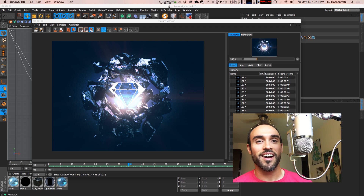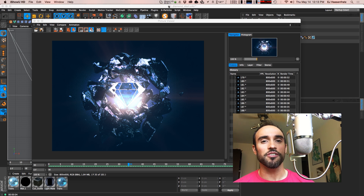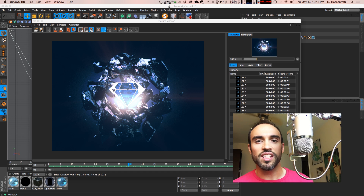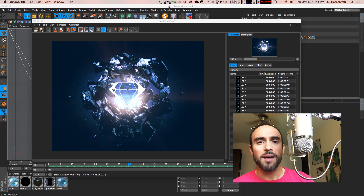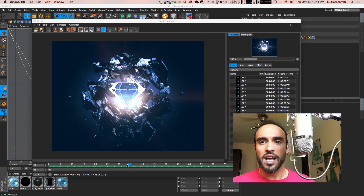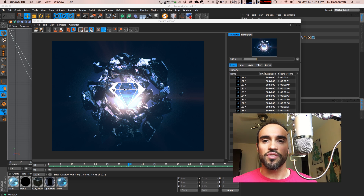Hey everybody, it's EJ from iDesign.com and today I'm going to be showing you how you can use Sketch & Tune not only to apply line art and outlines to your entire scene in Cinema 4D, but actually how you can isolate individual objects in your Cinema 4D composition — your typical really sexy shiny 3D objects with reflective materials and really nice lighting — and apply outlines to specific objects in your scenes.